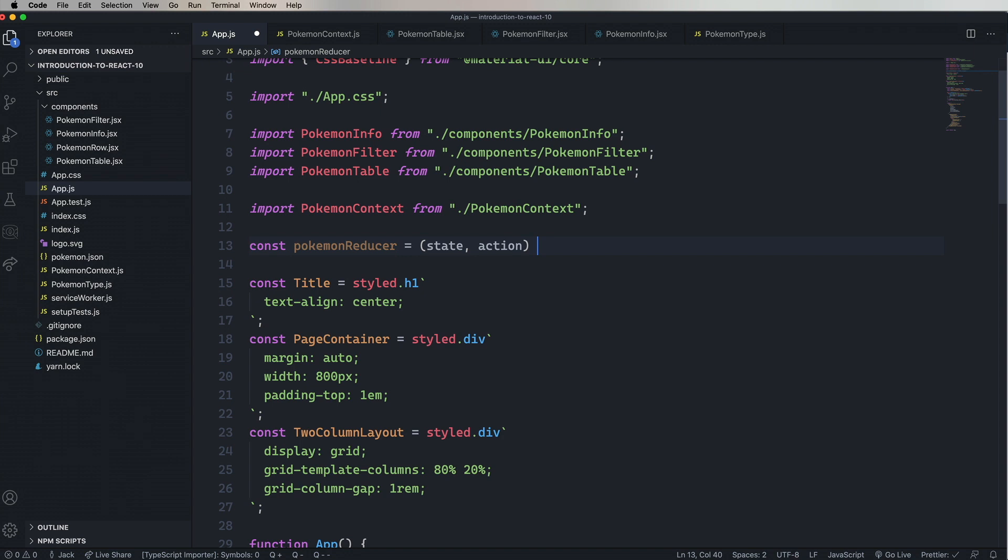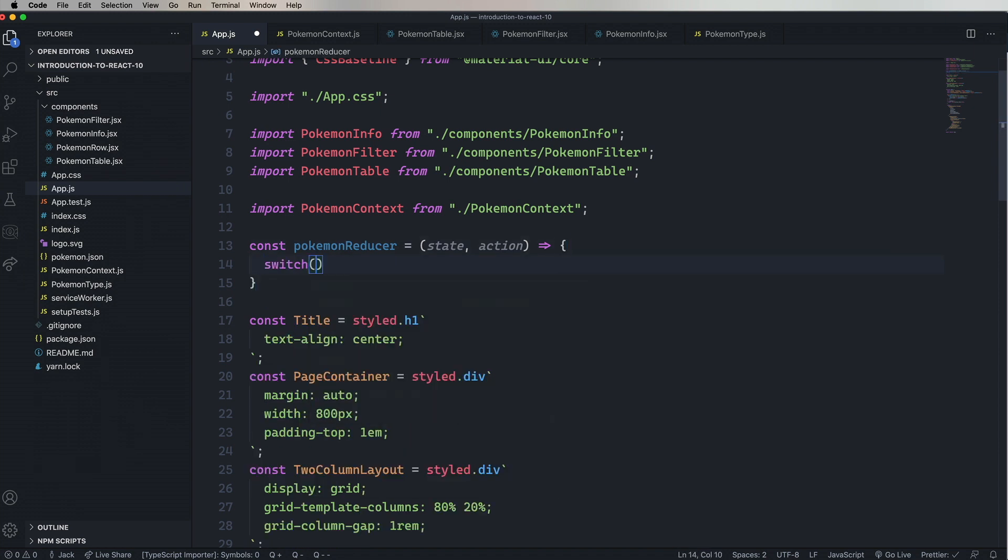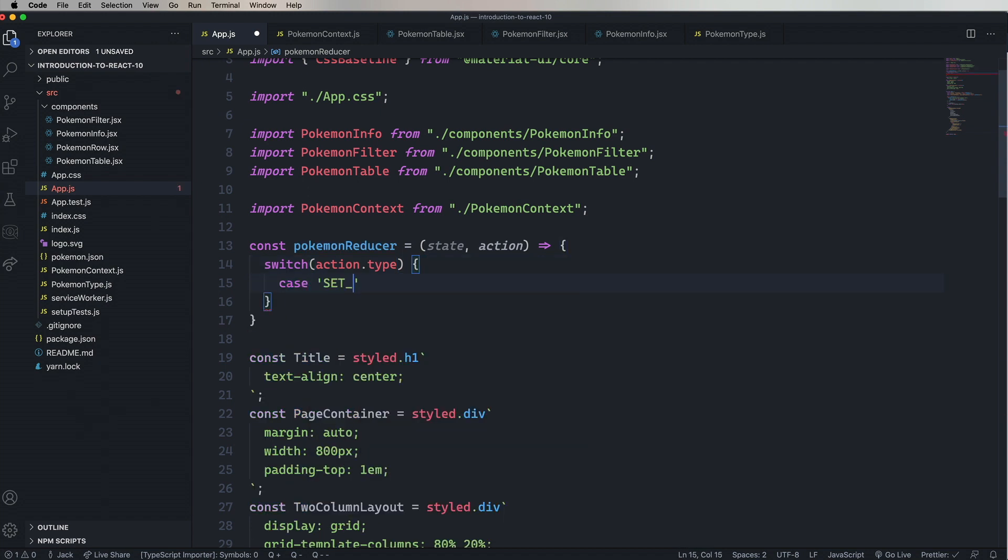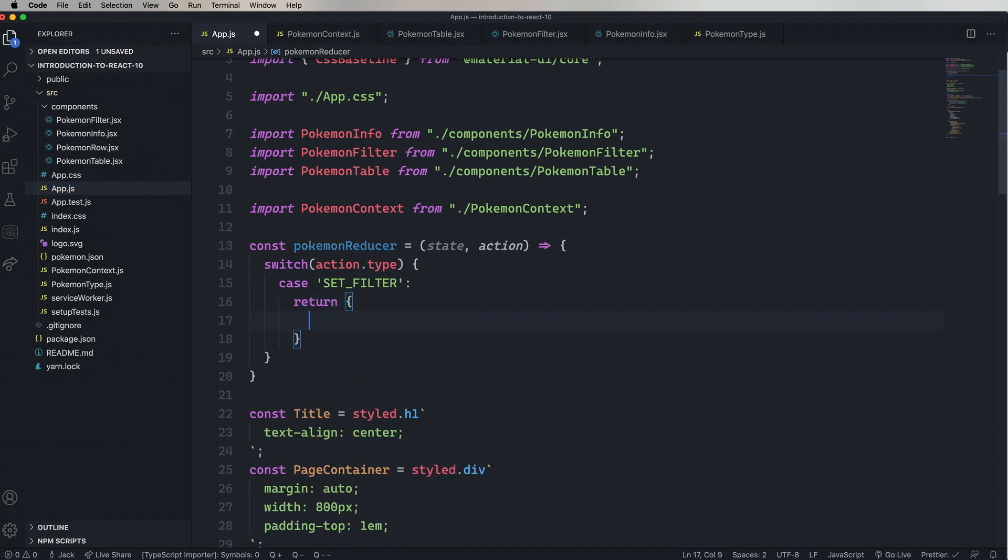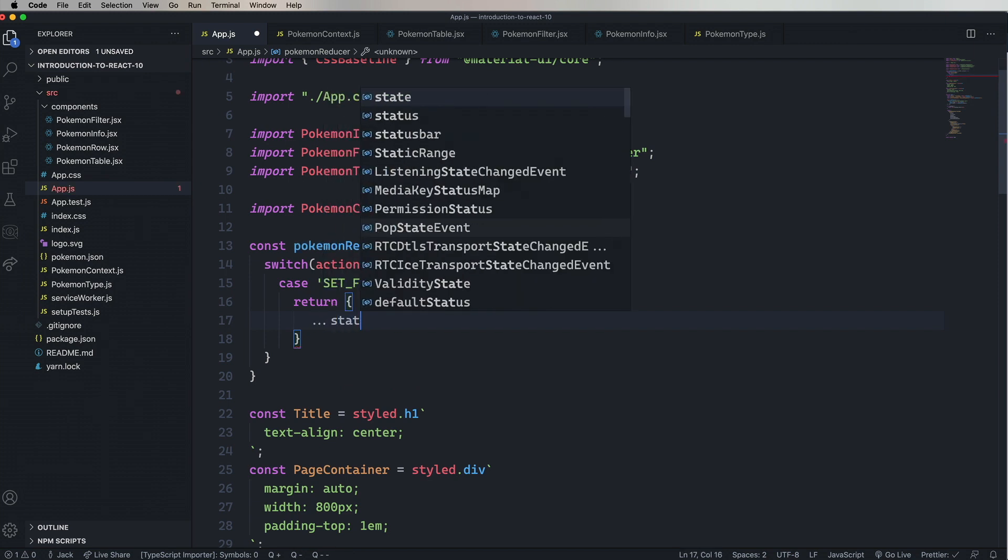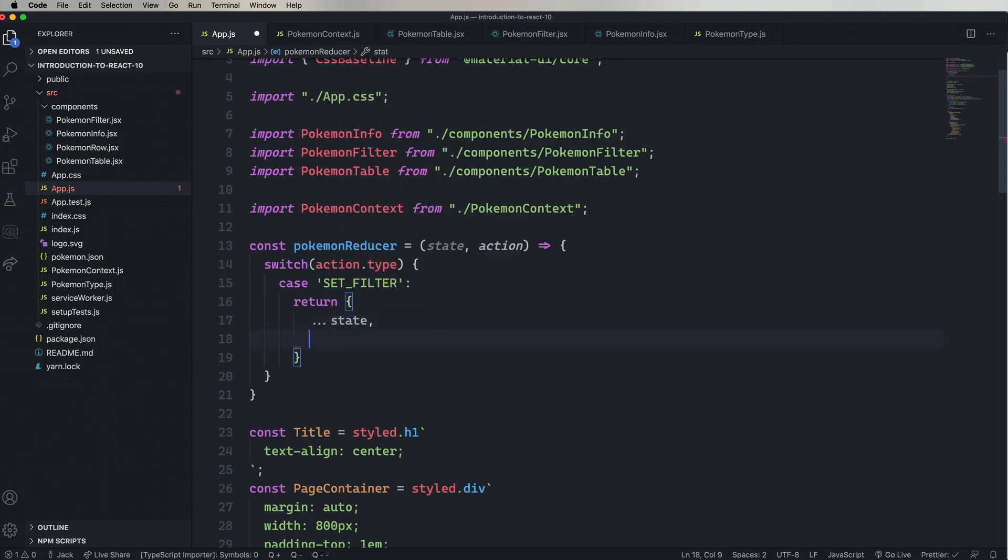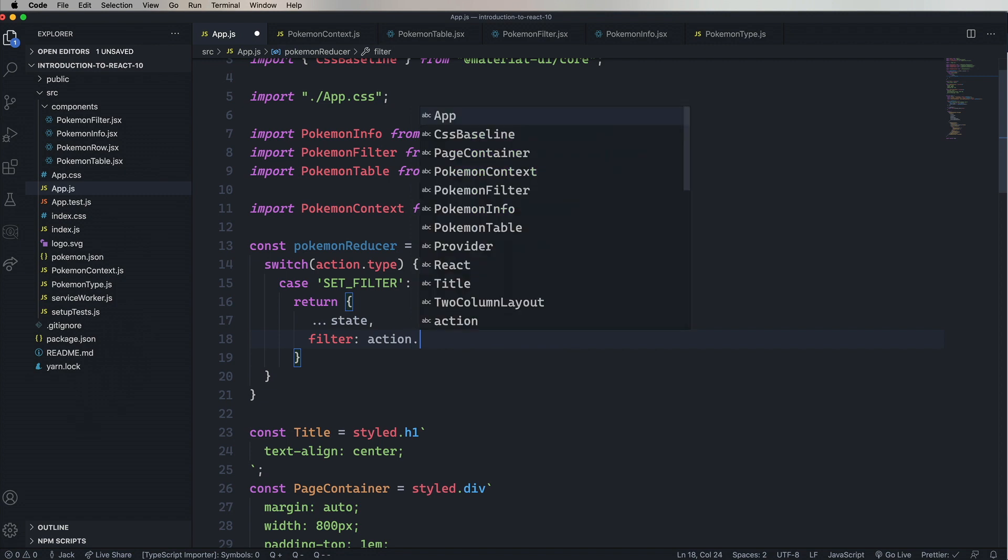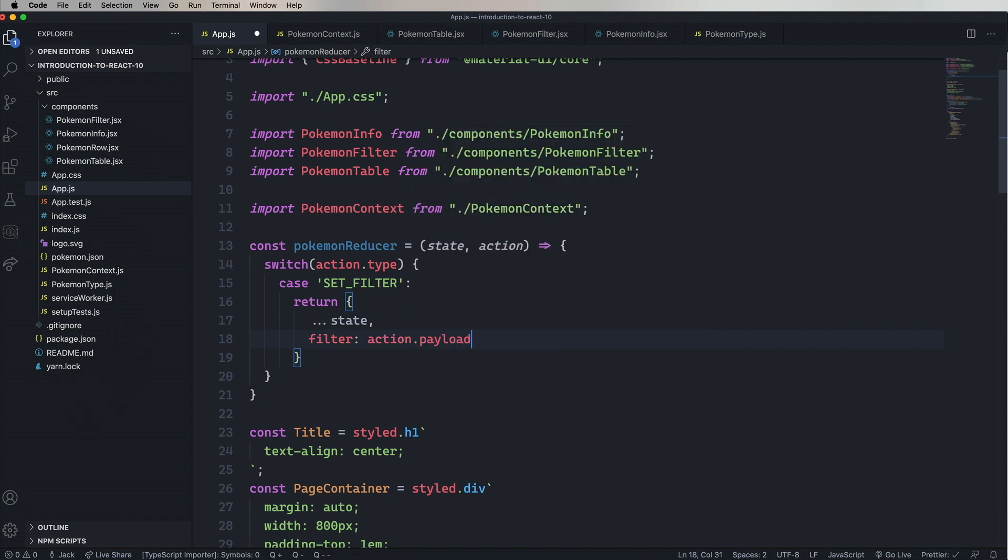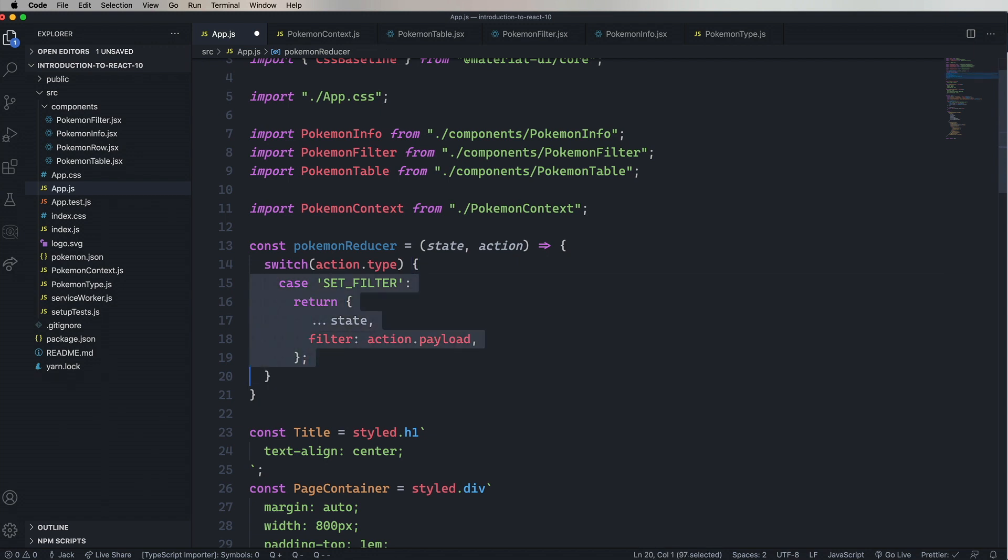So in most cases, we use a switch statement. And then we switch on the type inside of the action object. And that type is a string. In the first case, we'll use setFilter. This is going to be an action that tells the reducer, PokemonReducer, to take the current state and then set the filter key to whatever the payload is. So we're going to return a new object. It's going to contain all of state. And then we're going to update filter to the payload.